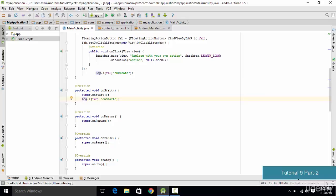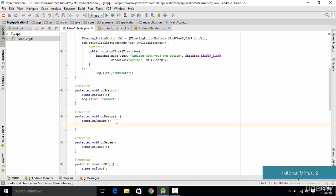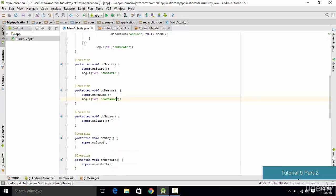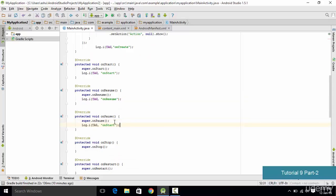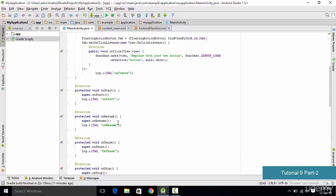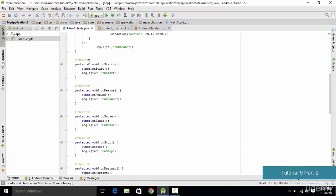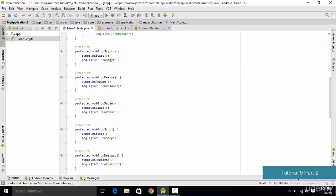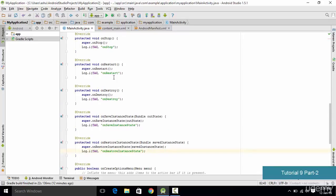Next, copy the log message and paste it into each and every method. Make sure the message content is updated appropriately — for example, instead of 'onStart' write 'onResume' in the onResume method. Make the same change in each method so you can identify which method is executing. Once done, each method should have a log message with its own name as the message text.